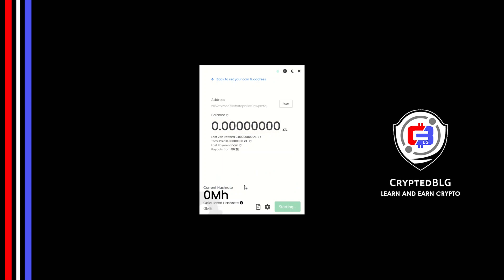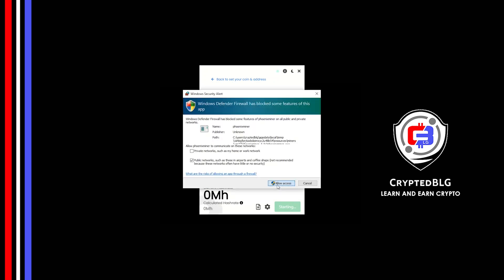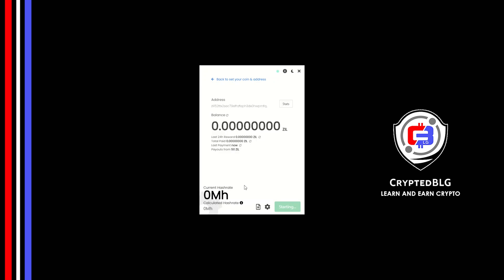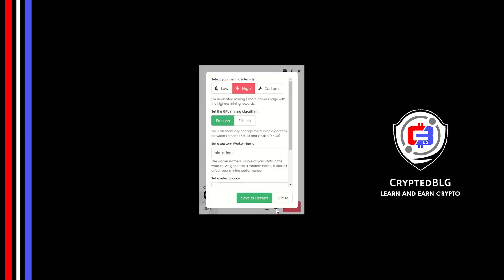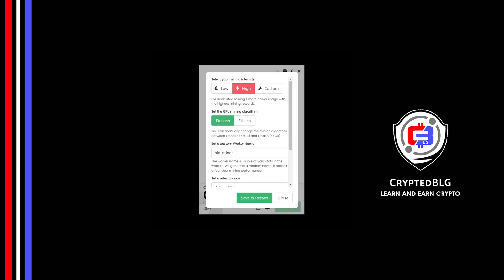Click allow access. There's one important setting you have to take a look at. Click on this gear. You can select your mining intensity as either low or high. You can change mining algorithm between ETC hash and F hash. If you have VRAM above 4GB, F hash is best for you.